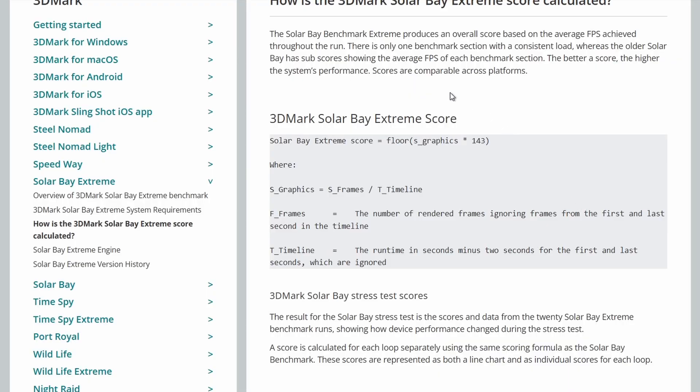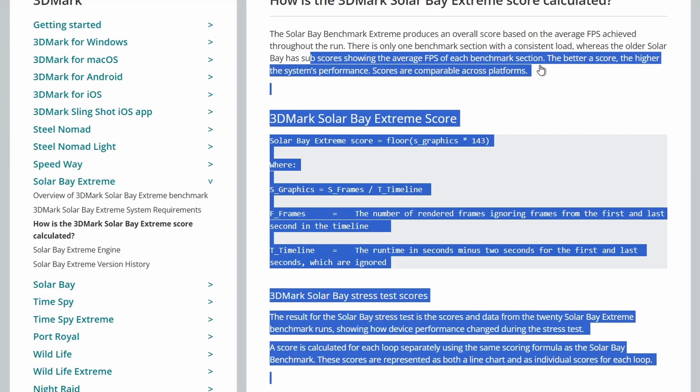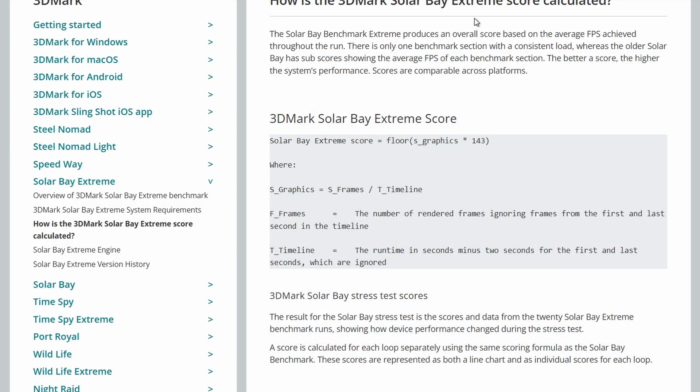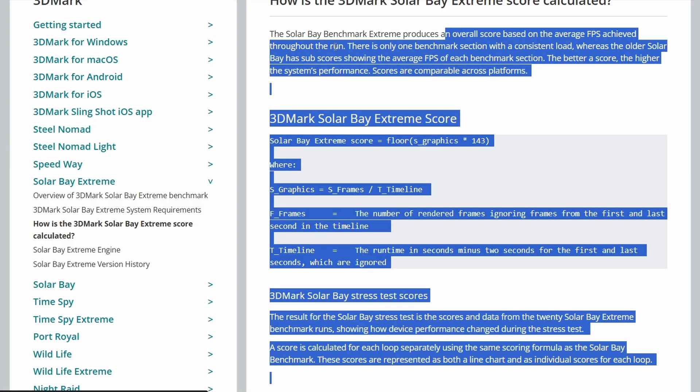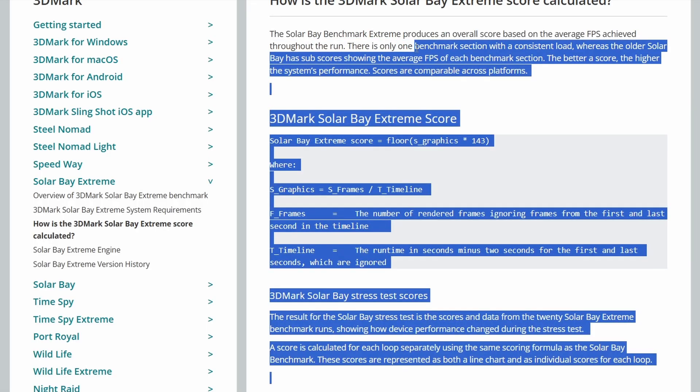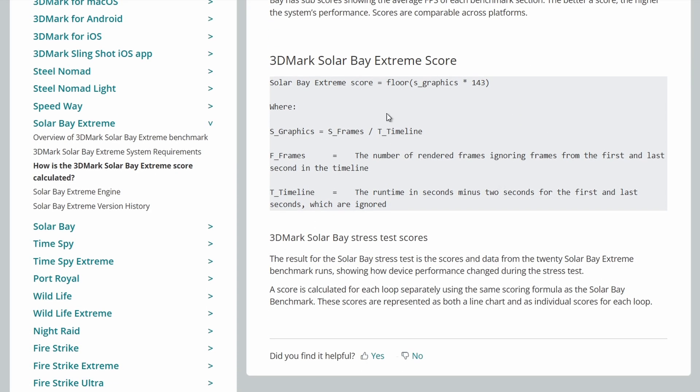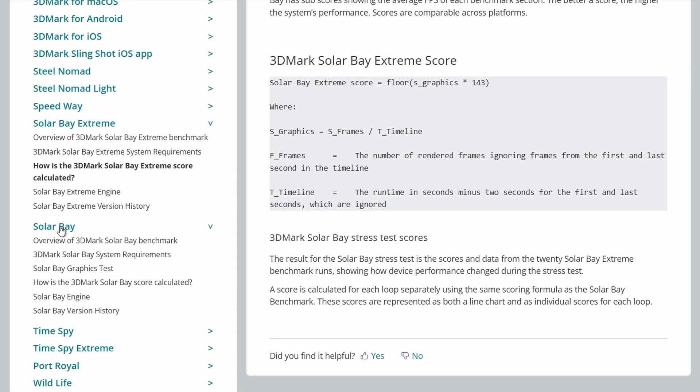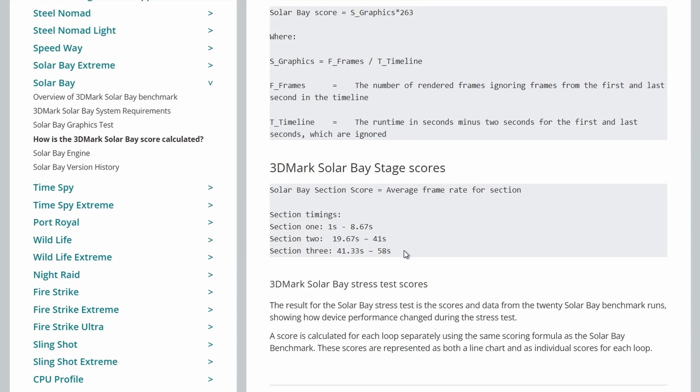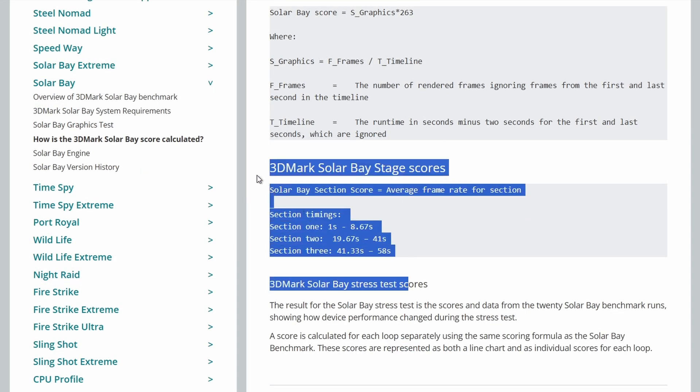And some details on how the score is produced here. The older Solar Bay had sub-scores showing the average FPS for each benchmark section. But this one just produces an overall score based on the FPS achieved throughout the run. And there is only one benchmark section with a consistent load. So they have actually changed it just a little bit from the original Solar Bay and made it more of a consistent test across the entire one minute of rendering. You can see the stage scores here on the original Solar Bay. So that's an interesting change they've made there.